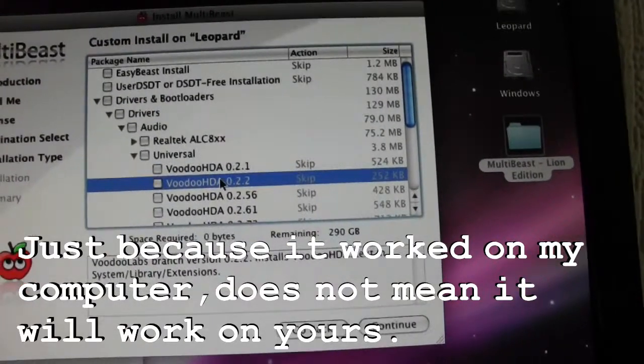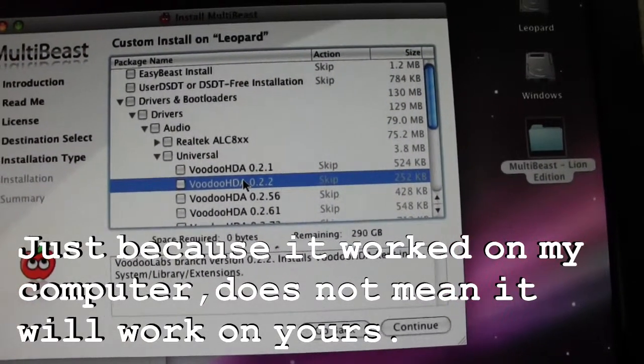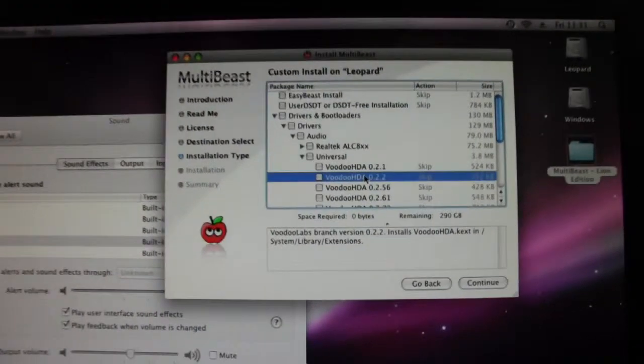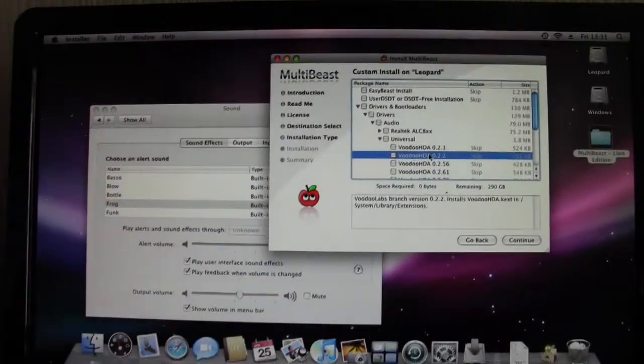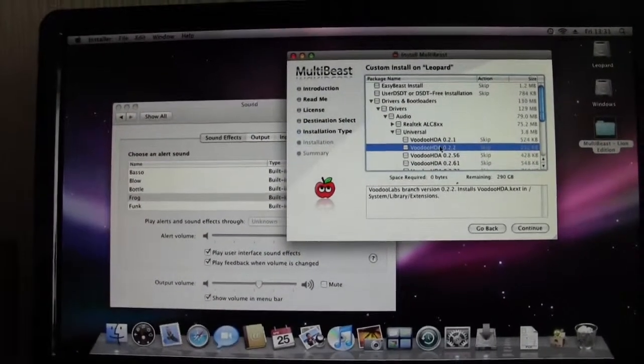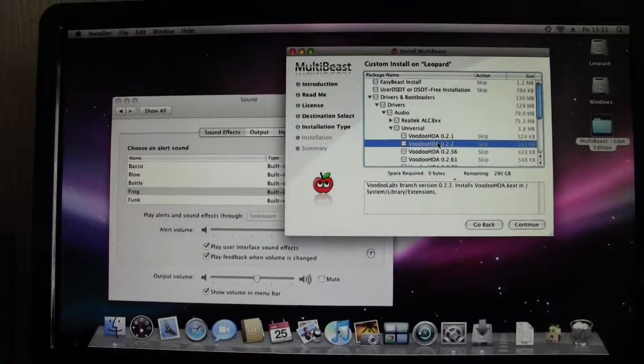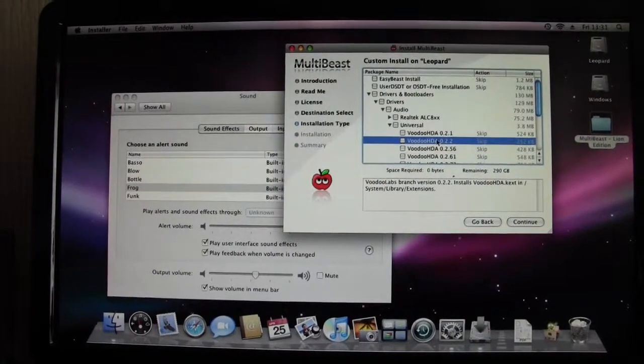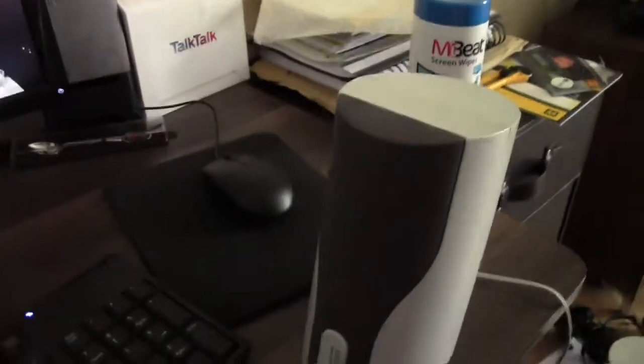I'll just grab a speaker so you can hear it better because it's on the floor at the moment. Give me a minute. Okay, I've got a speaker there. The other one, there's that one there. They're really old.